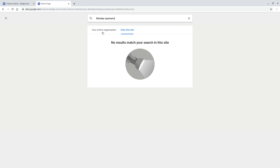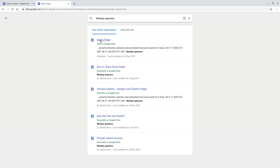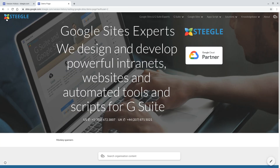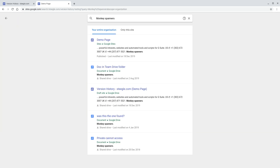We can restrict it to only this site, and it may take a while to index the site to get the results, but in your entire organization it brings up things from anywhere you can see with your G Suite account — not just on the site. Similarly, if you use the gadget option, you can paste in your text, do the search, and you get the same search results.